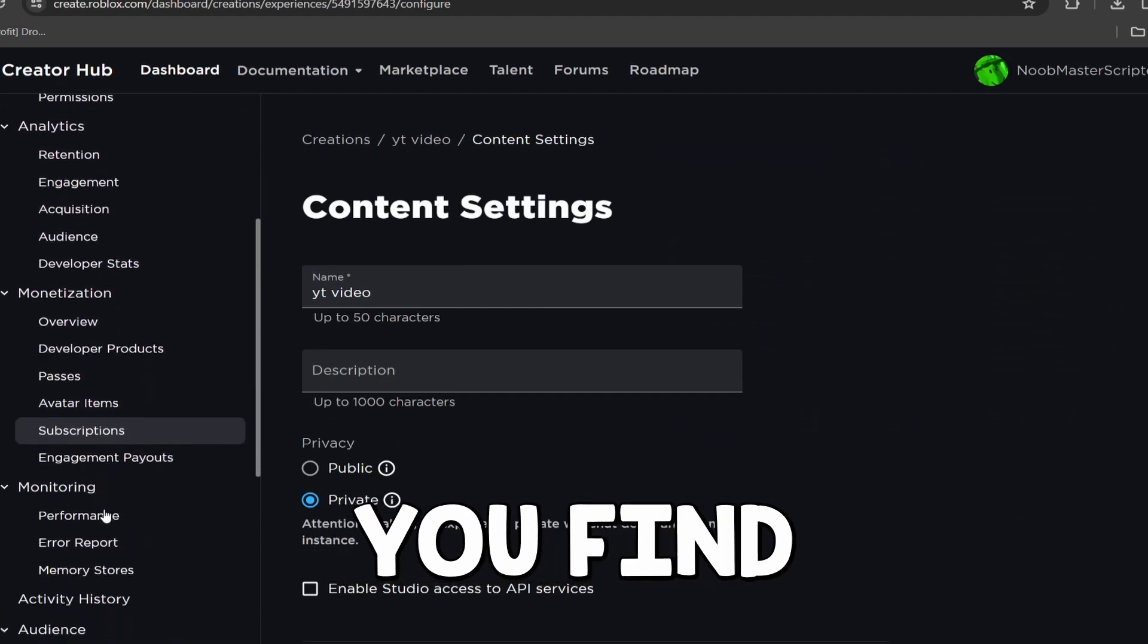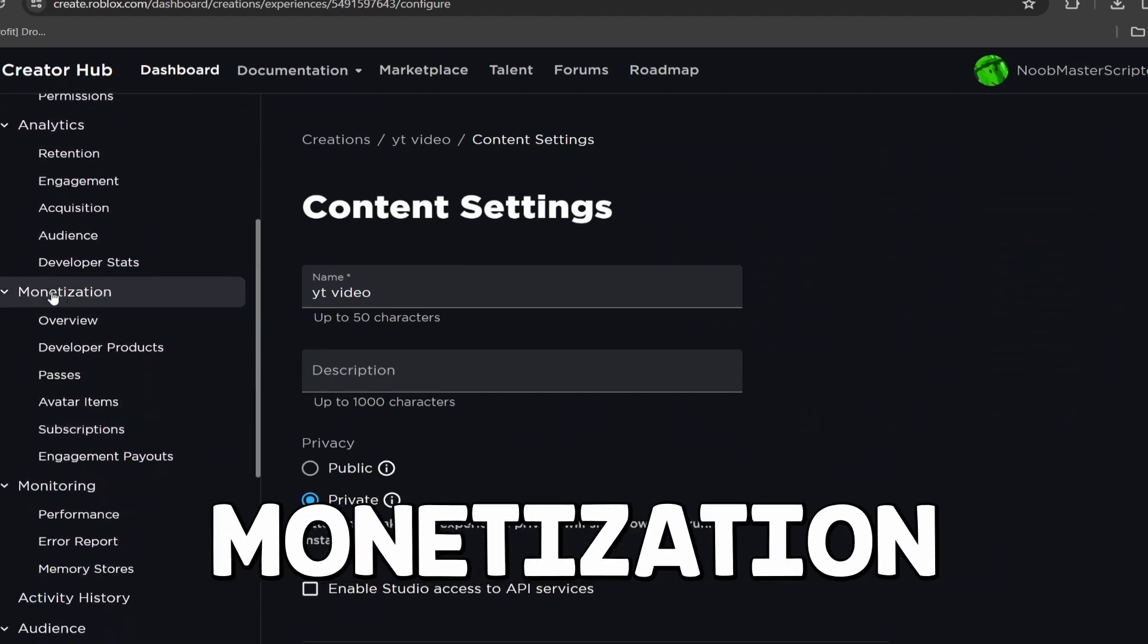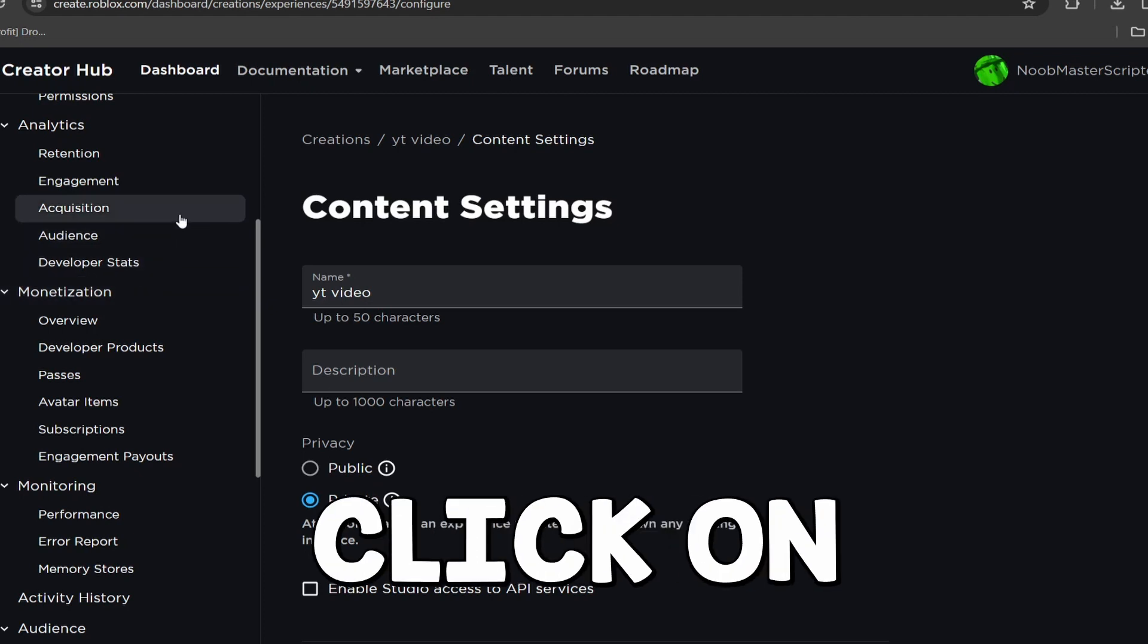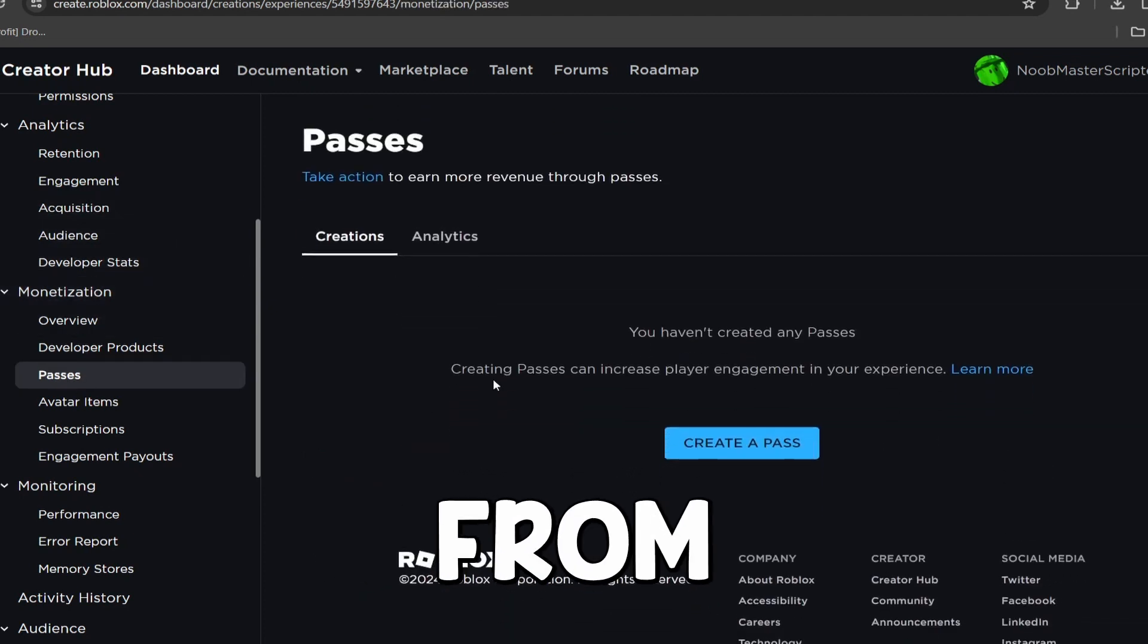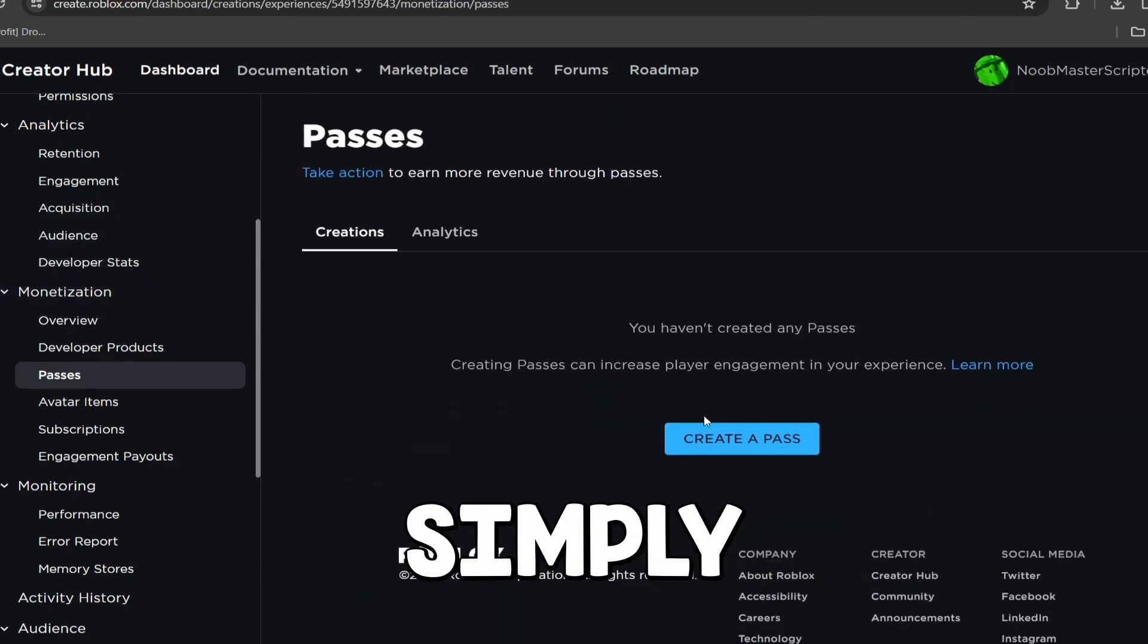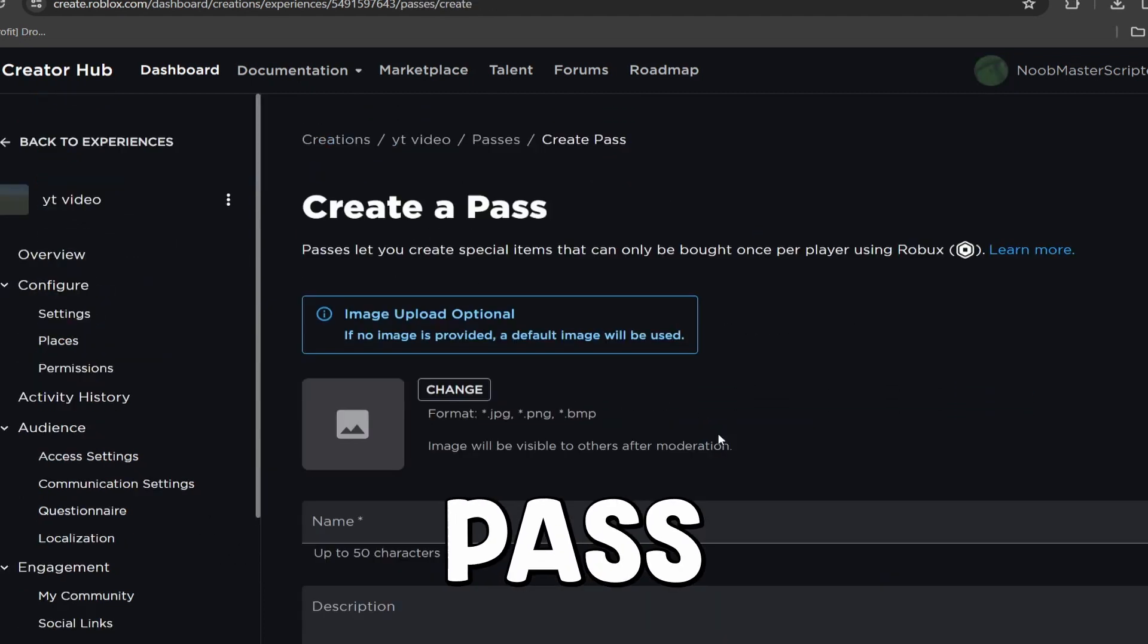Then you guys are going to scroll down over on this little side panel until you can find the Monetization tab, and then click on Passes. And then from there, you guys are going to simply click Create Pass.